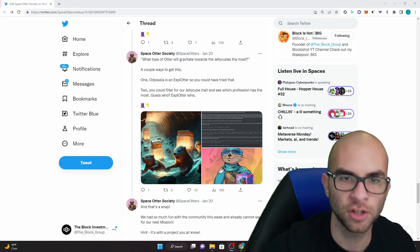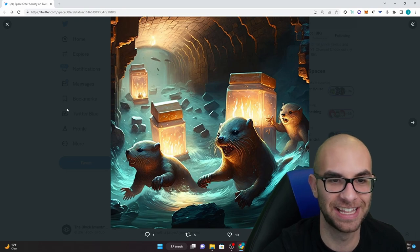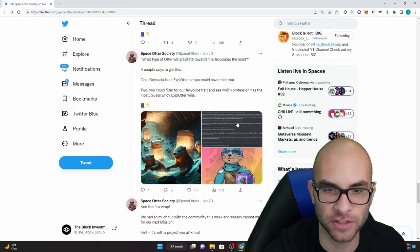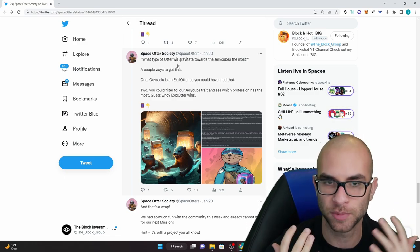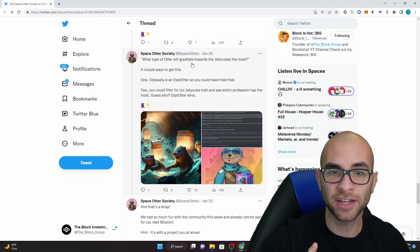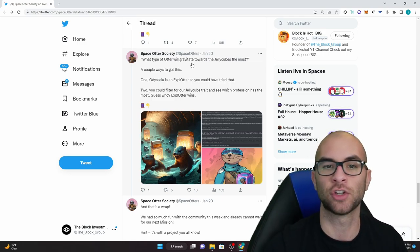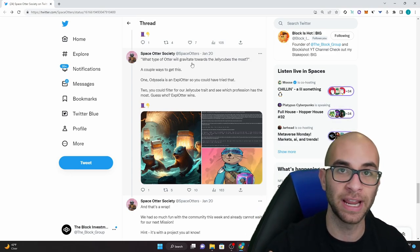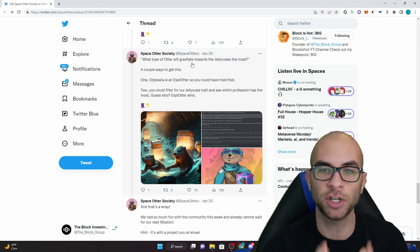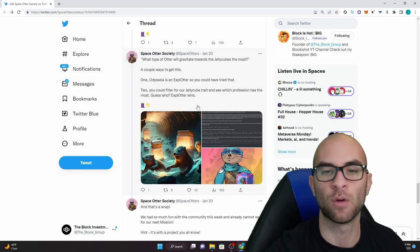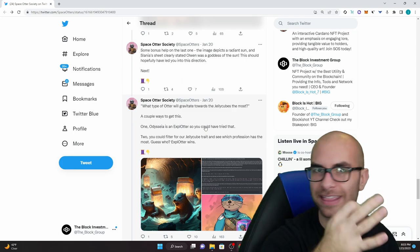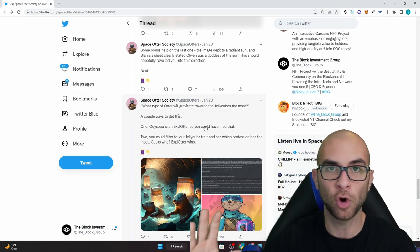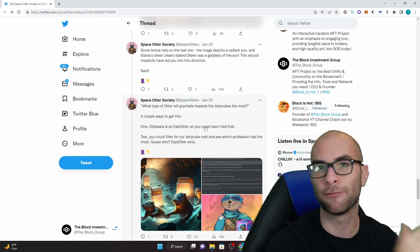To finish off this mission we are now at the last step and it kind of shows you like these otters getting swept away in here and that had to do with part of the story. It asked what type of otter would gravitate towards the jelly cubes the most and there was actually a couple ways to get this. One was Odyssea is an explotter so you could have tried that and the second thing you could have done is you could have filtered for their jelly cube trait that they actually have in their collection and see which profession has the most. So guess who wins? It's the explotter. Once you answer that last question you pretty much complete that mission, you get that role in the discord and then you're available to and qualify to receive some of those different rewards that they had for that mission.